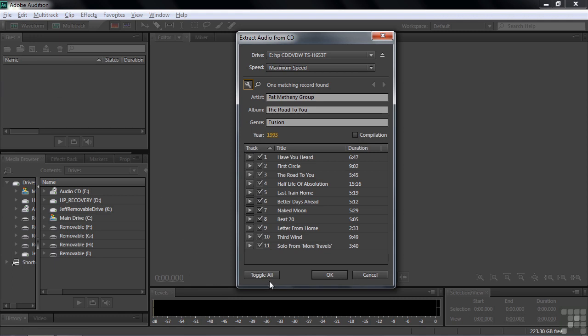Now to extract files, I could just say go, OK, run it. But it'll extract 11 different files, and that'll take a little time. And I don't really want to extract 11. I'll just do a short one here, letter from home. So to do that one, I need to toggle them all off.